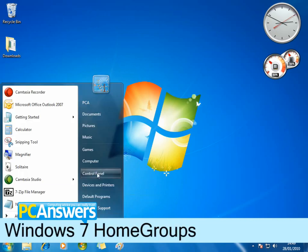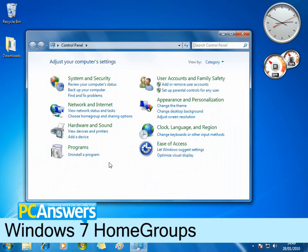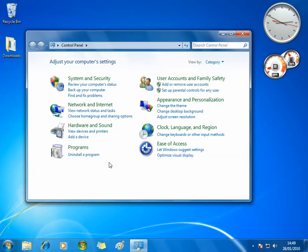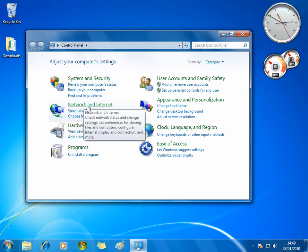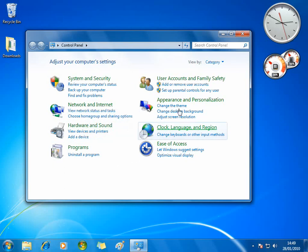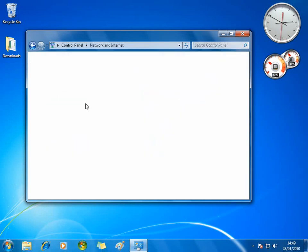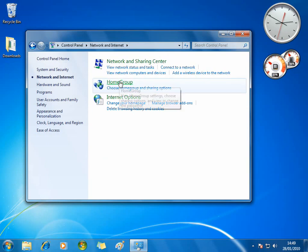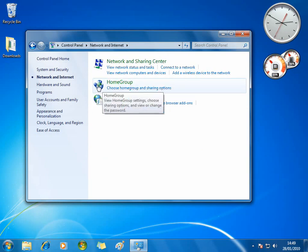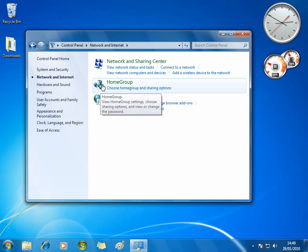This is something in the new operating system to actually help you share files more easily over your home internet connection. So what we're going to do is go straight into the Home Group, and you'll find that in Control Panel, Network and Internet. This is how it's been redesigned in Windows 7 — they've renamed some of the categories. And there you are, you'll find Home Group. This is the icon you'll be looking for — this sort of spinny balls around a green sphere.